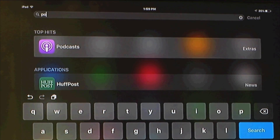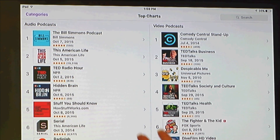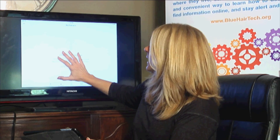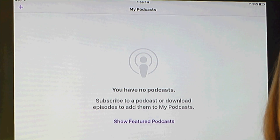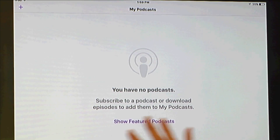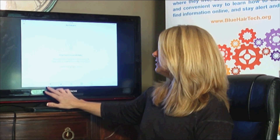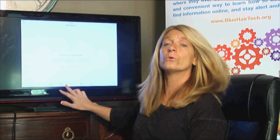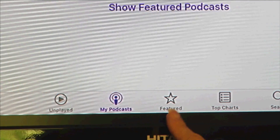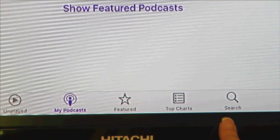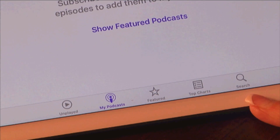I tap on the podcast app and it opens. For most of you, just like on my screen, it's going to say you have no podcasts because I haven't subscribed to any yet. Down at the bottom, it's important to see the different sections: Unplayed, My Podcasts, Featured, Top Charts, and Search.